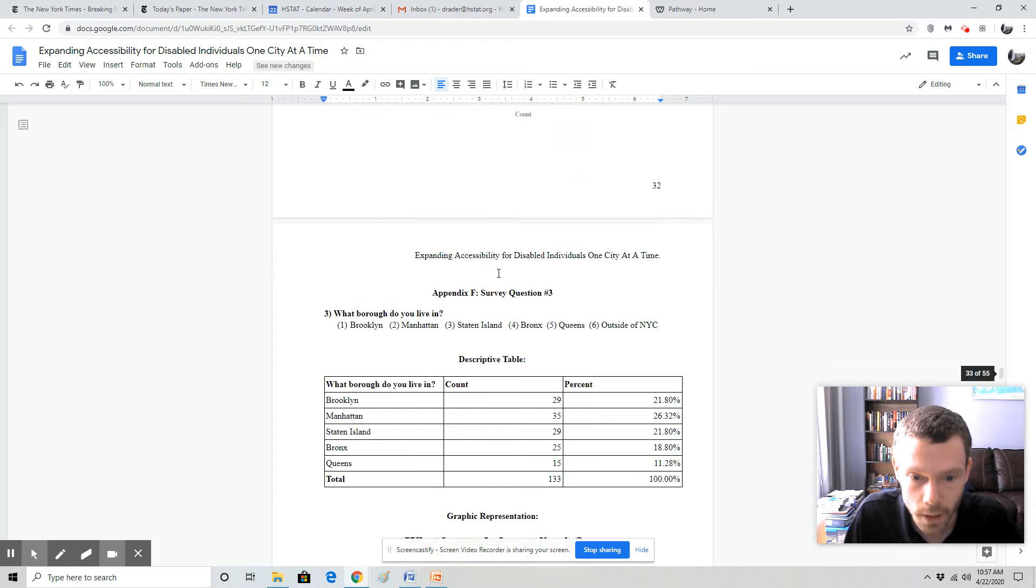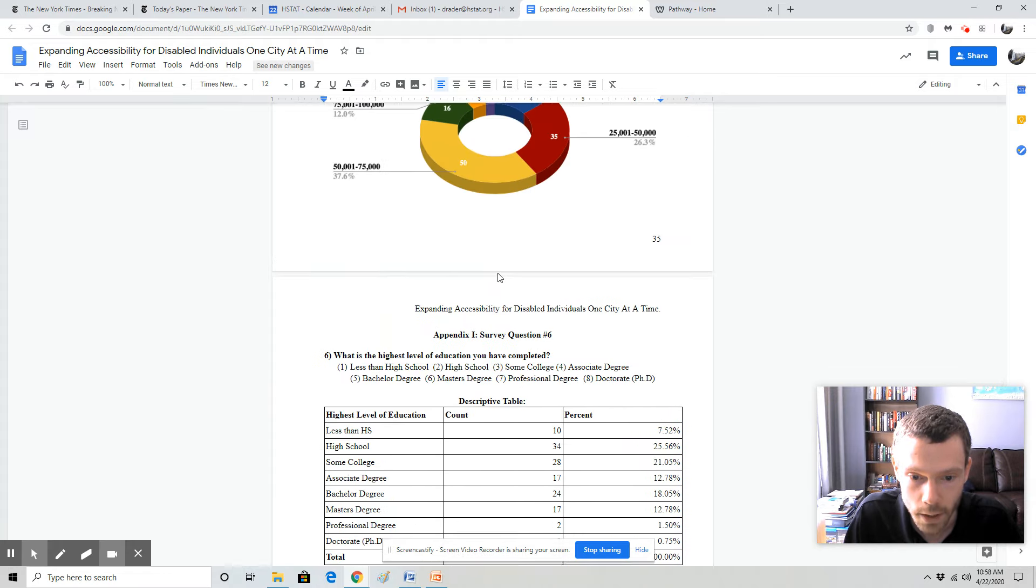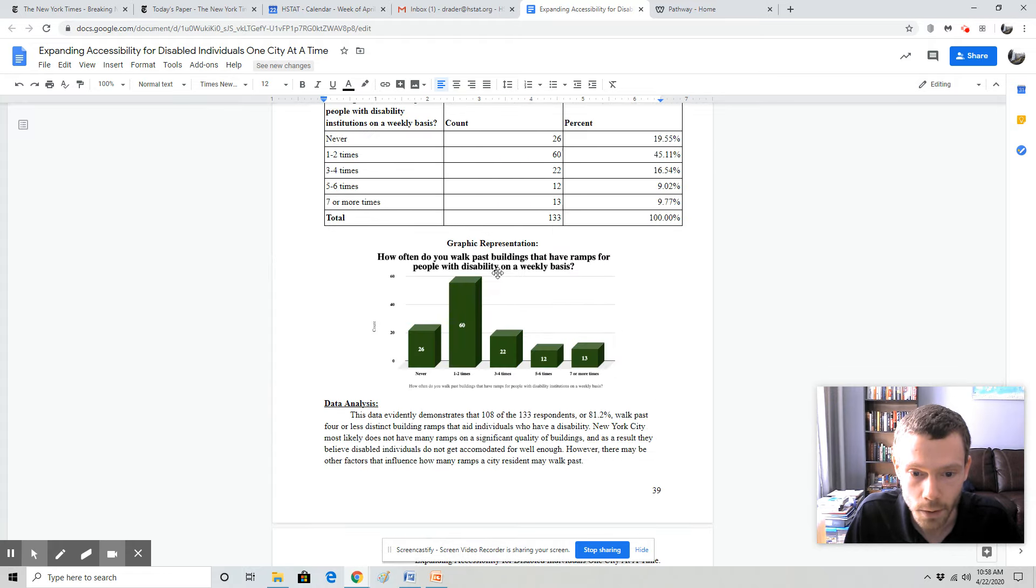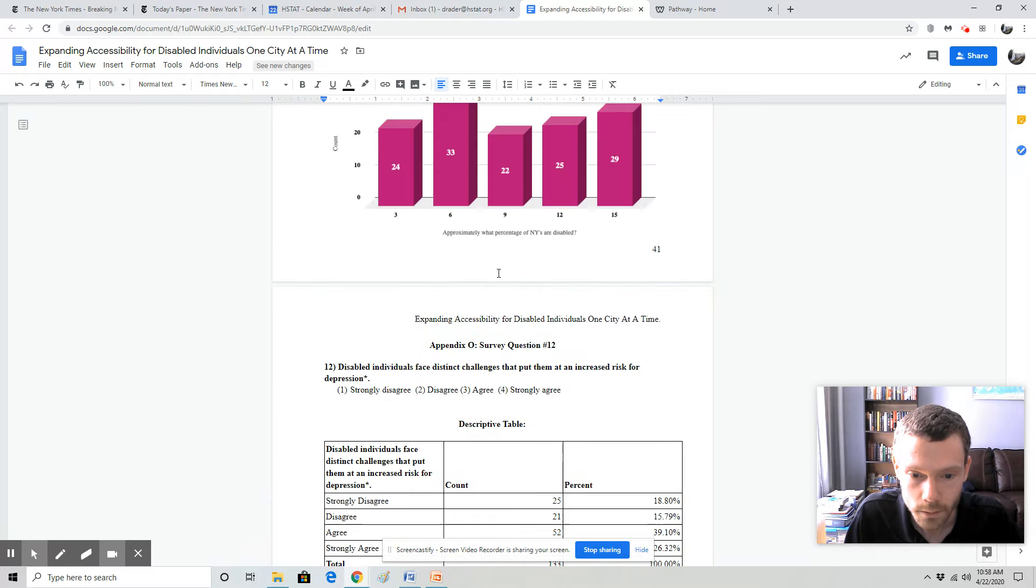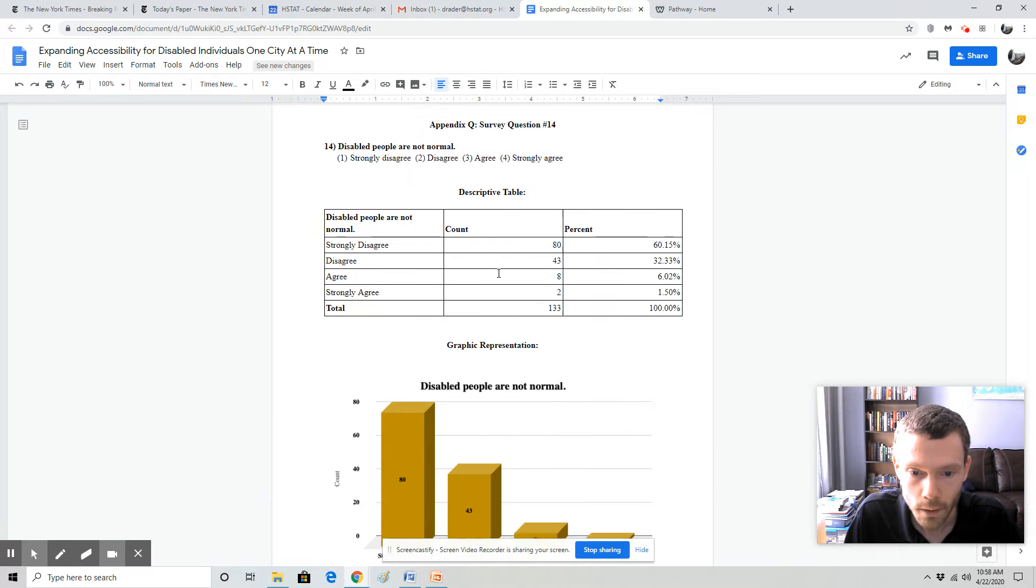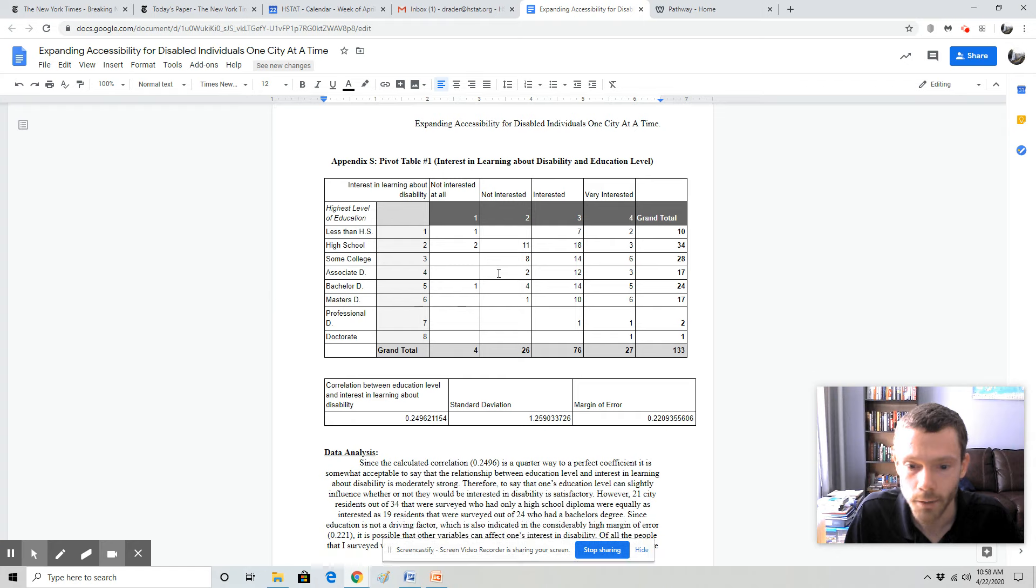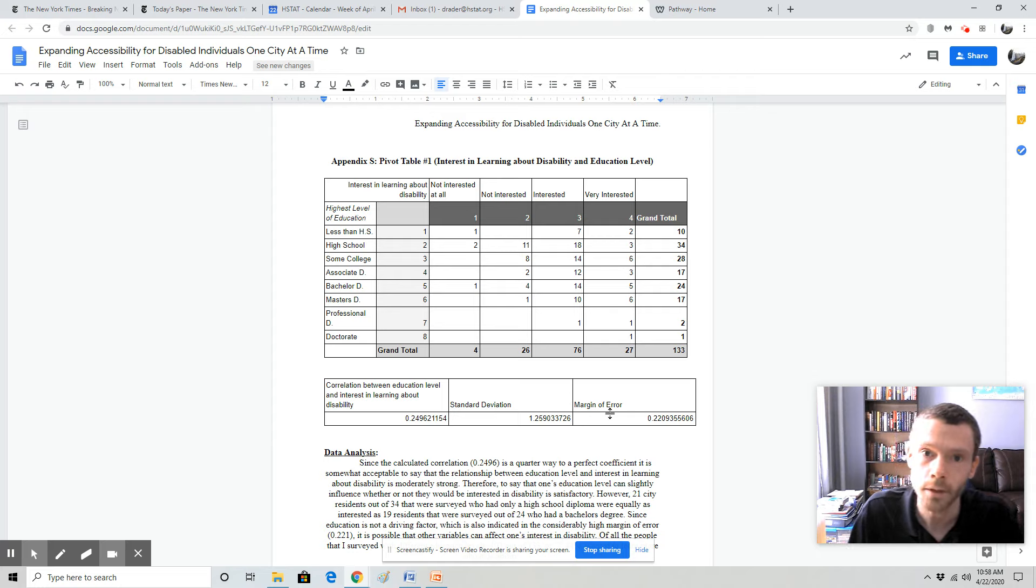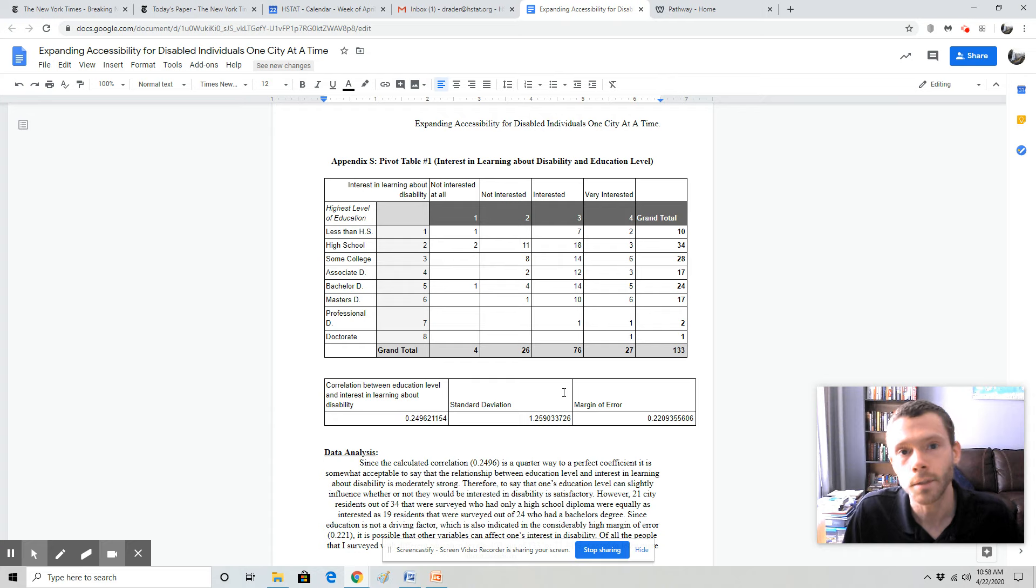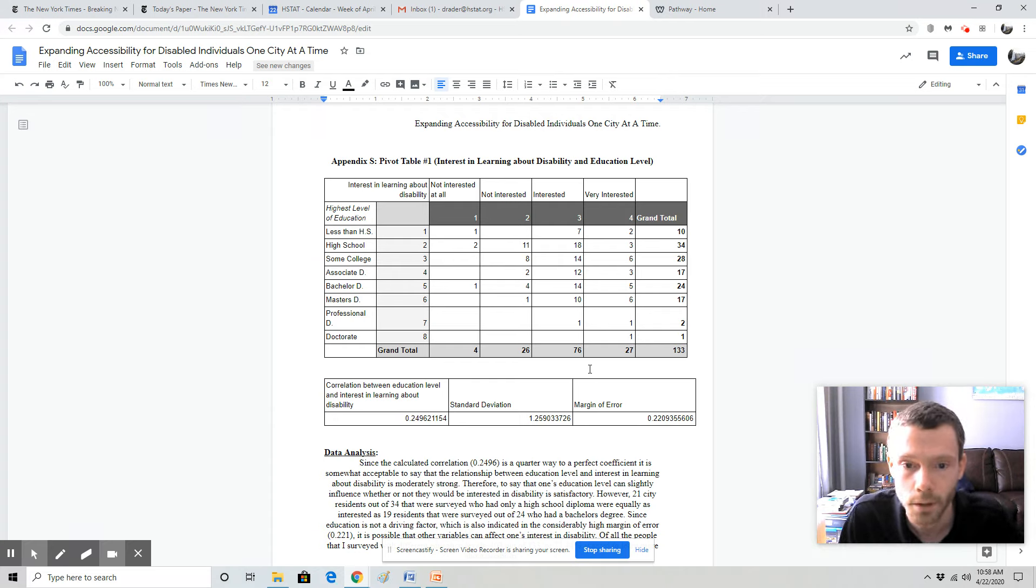I'm going to scroll down through the rest of the survey questions to get to the next component of the student's project. So then you want to have your pivot tables clearly identified. You want to have a correlation done as well. Don't worry about standard deviation and margin of error. That was something that we did last year. This year you looked at the New York City population fact finder to find the margin of error for the broader neighborhoods that you did your surveys in.